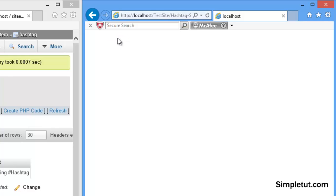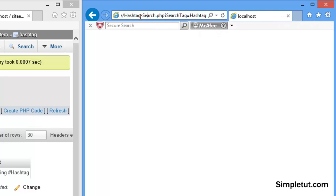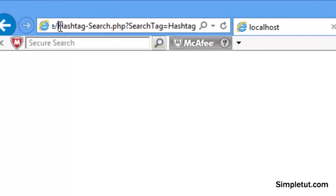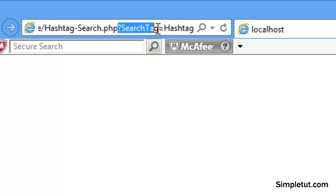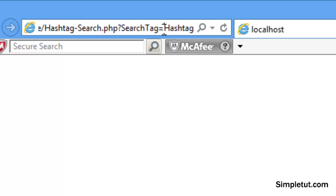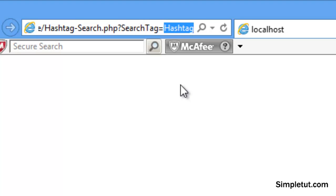Once a user clicks that hashtag, if we look at the URL it's directing them to a search page and it's actually sending that hashtag that was clicked in a URL parameter, which you can then use to actually search your database to display other records, other posts, etc. which have the same hashtag within them.